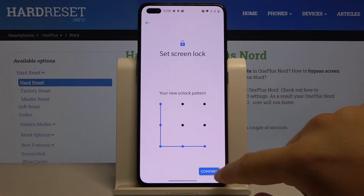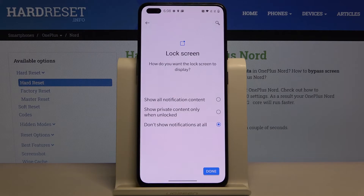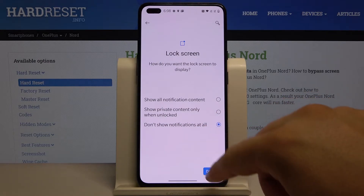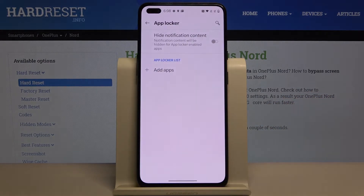Draw it one more time and tap confirm. We can also set up notifications on our lock screen, but just leave it with 'don't show them at all.' Now we have to add the apps.